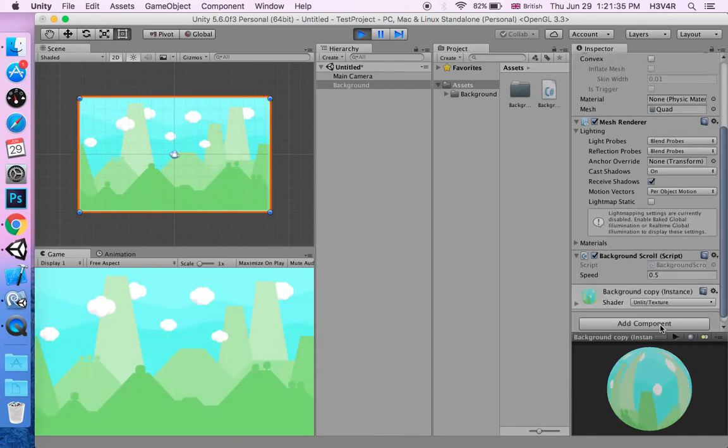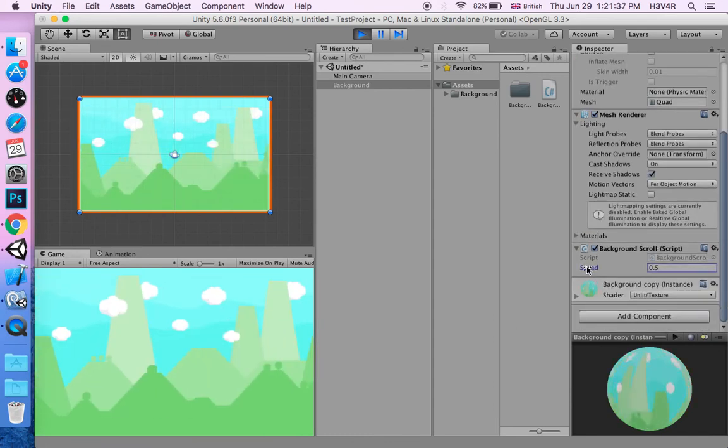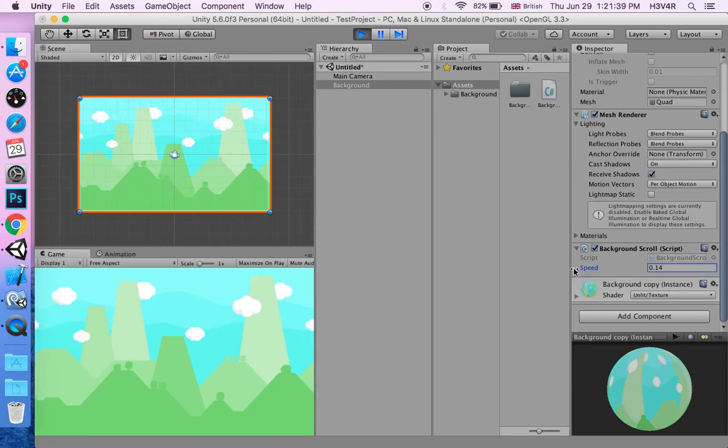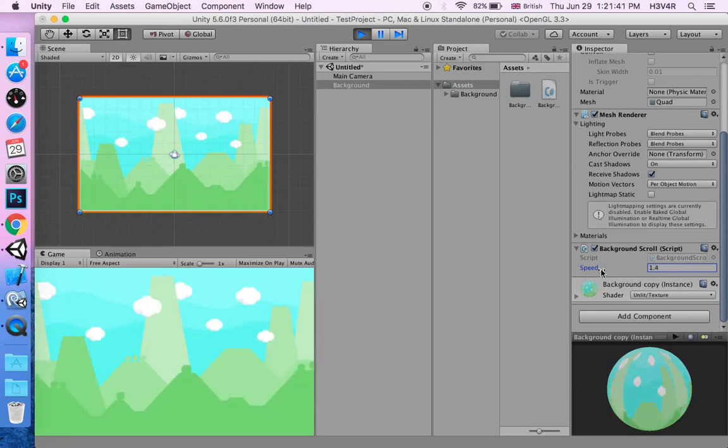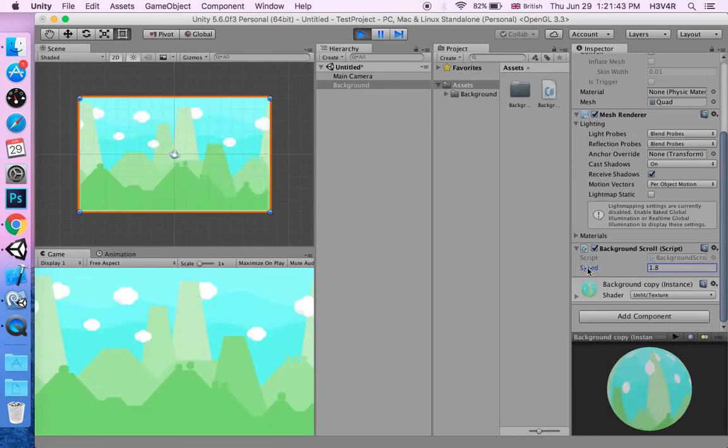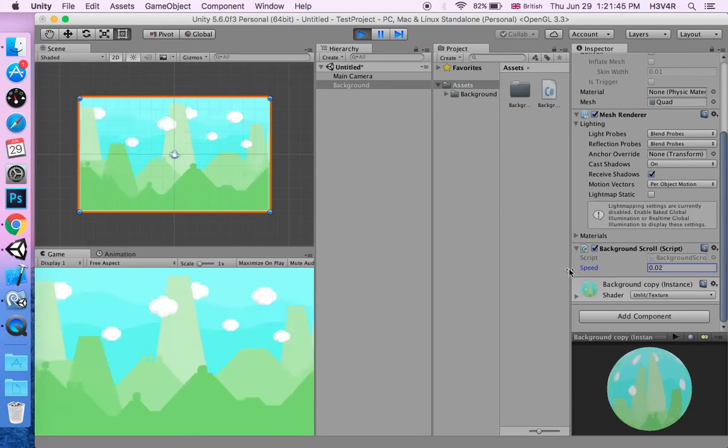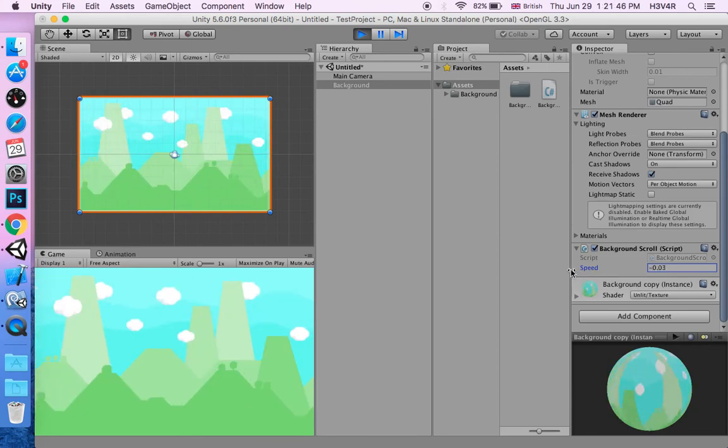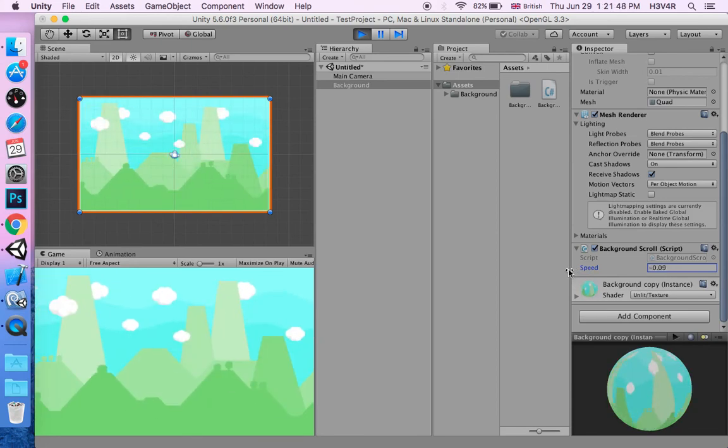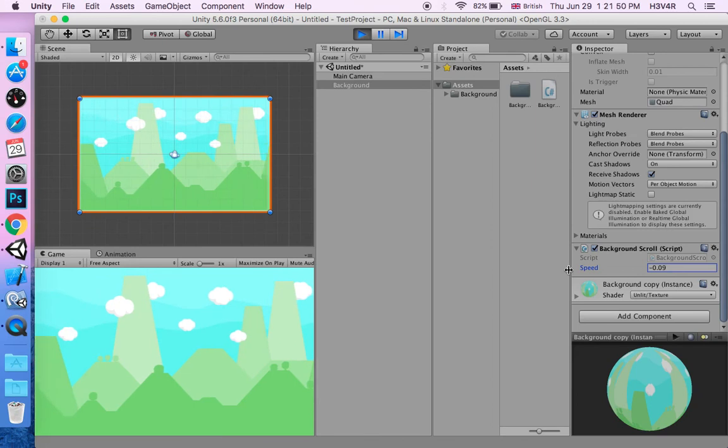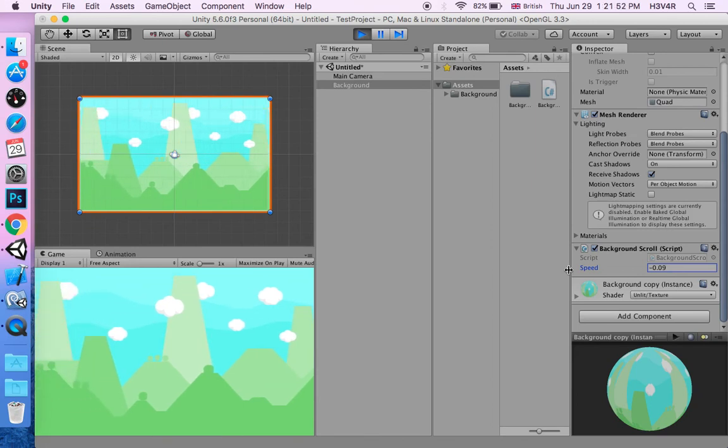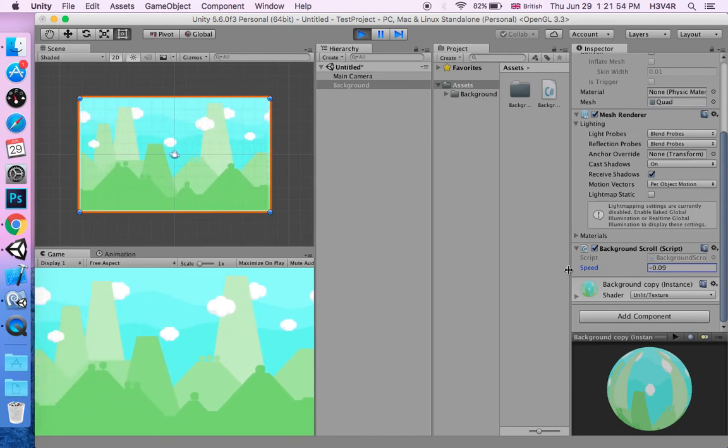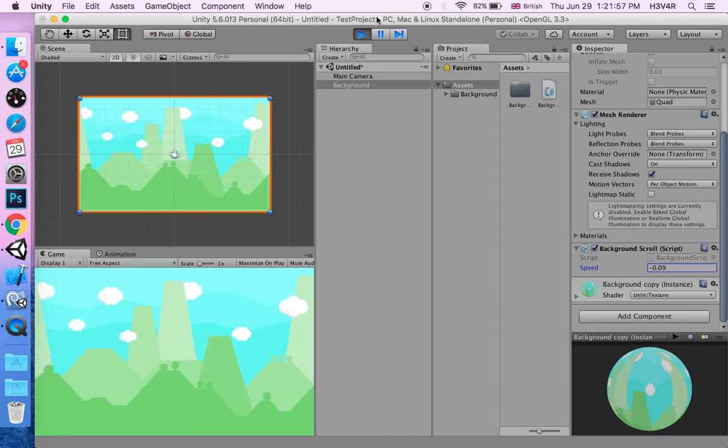You might say that's a bit fast. If you get the speed down, it goes slow. And if you set it to minus, it'll go to the left. If your game is another language that is right to left, you can just make the background go like that.